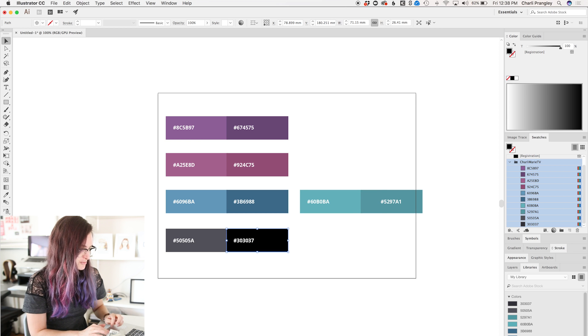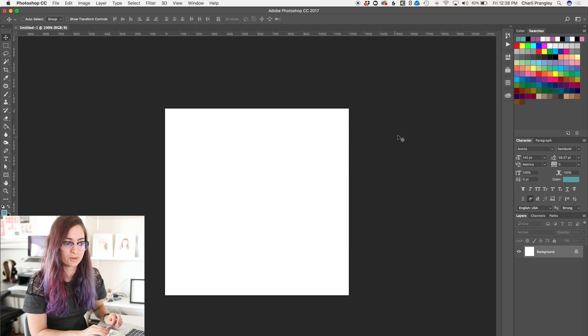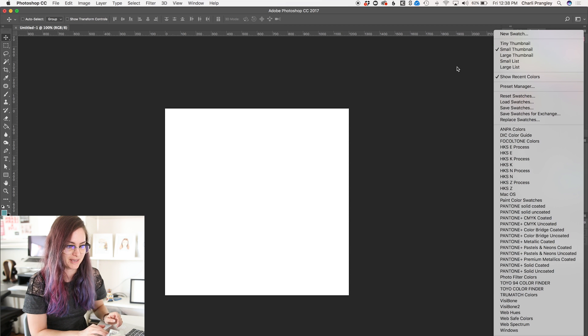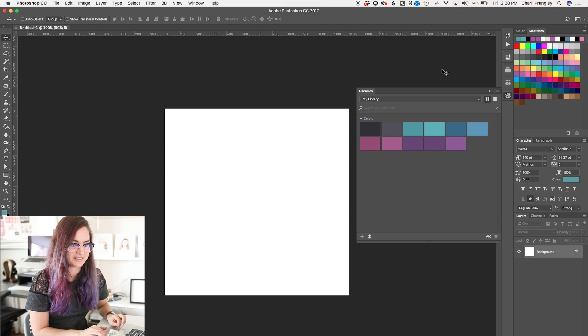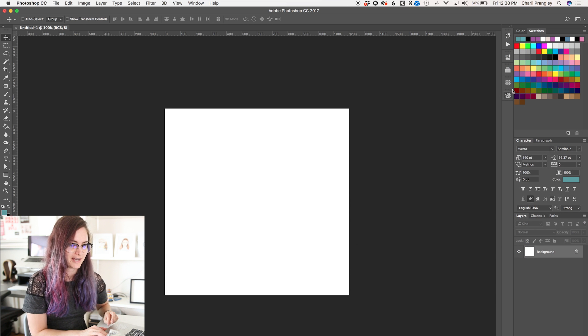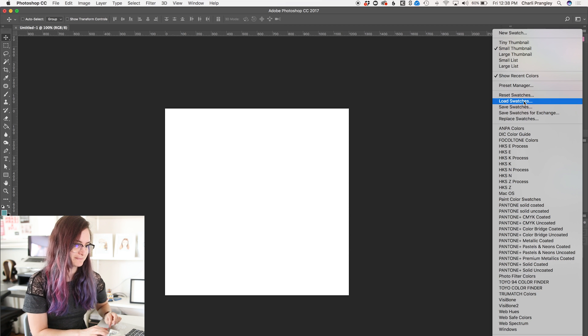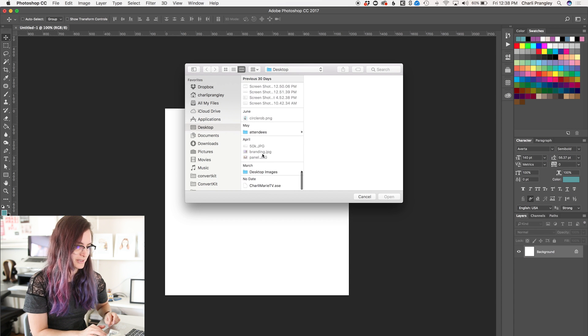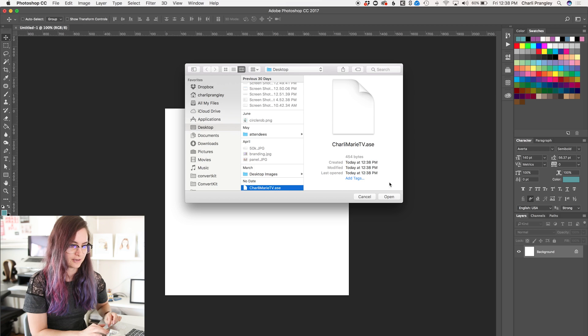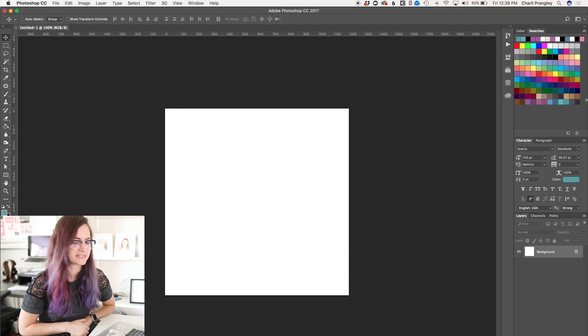Now, if I come into Photoshop and I want to import those swatches, if for some reason my library here isn't connected or whatever, I can come up here and I can go load swatches, find it on my desktop, open it up, and there are my brand colors. So that's working with colors in Adobe apps.